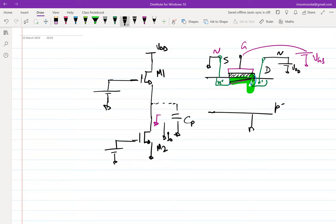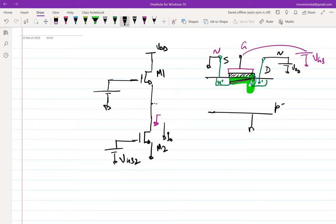Going back to the circuit: in order to ensure M2 is in saturation and on, while I want to push current I0 through M2, I need to generate some voltage Vgs2. Vgs2 is the cause and I0 is the effect. We saw that biasing a transistor with a constant voltage like this is not particularly good because if the threshold voltage changes, the current will change.